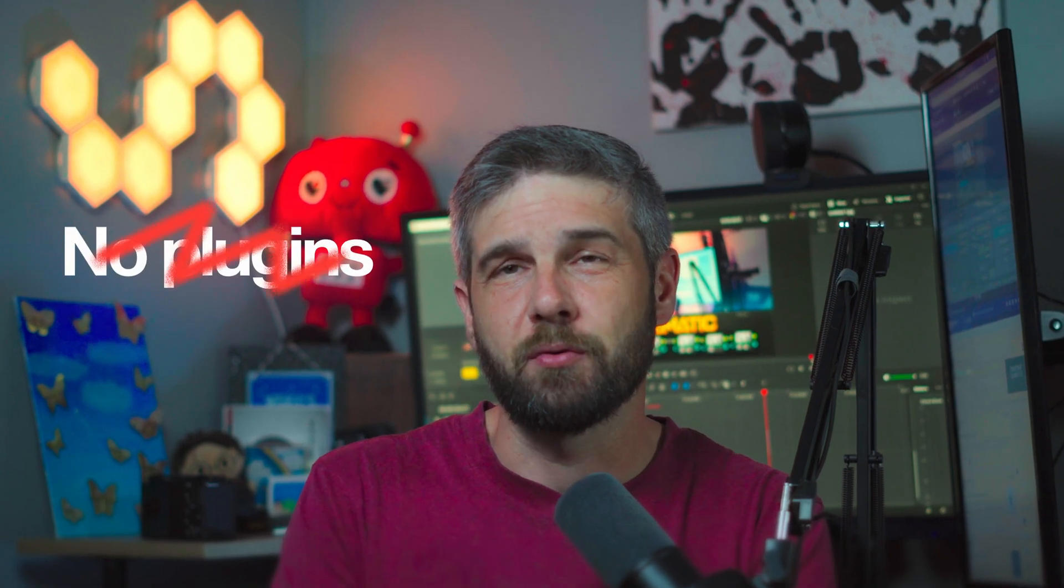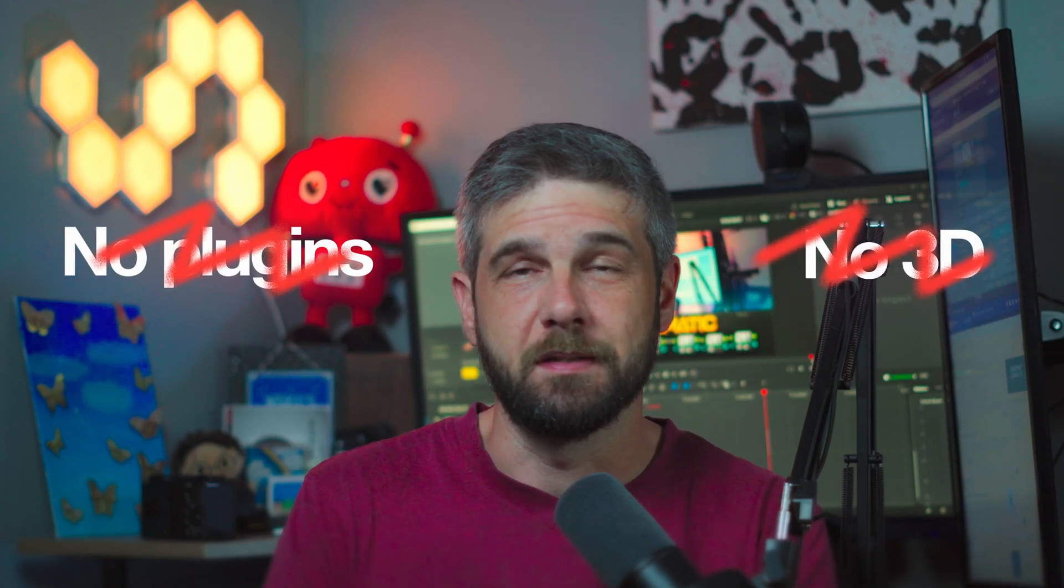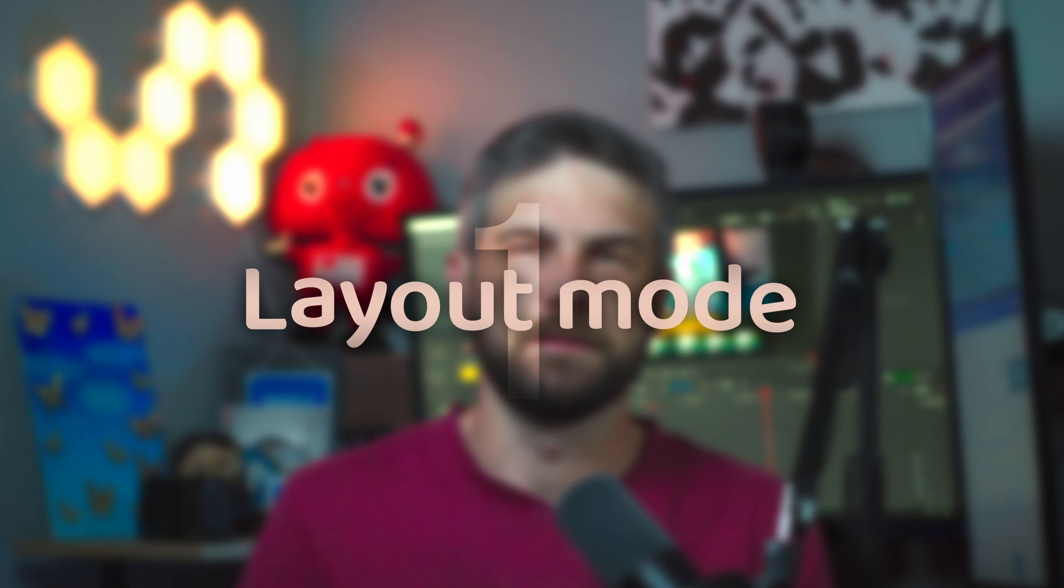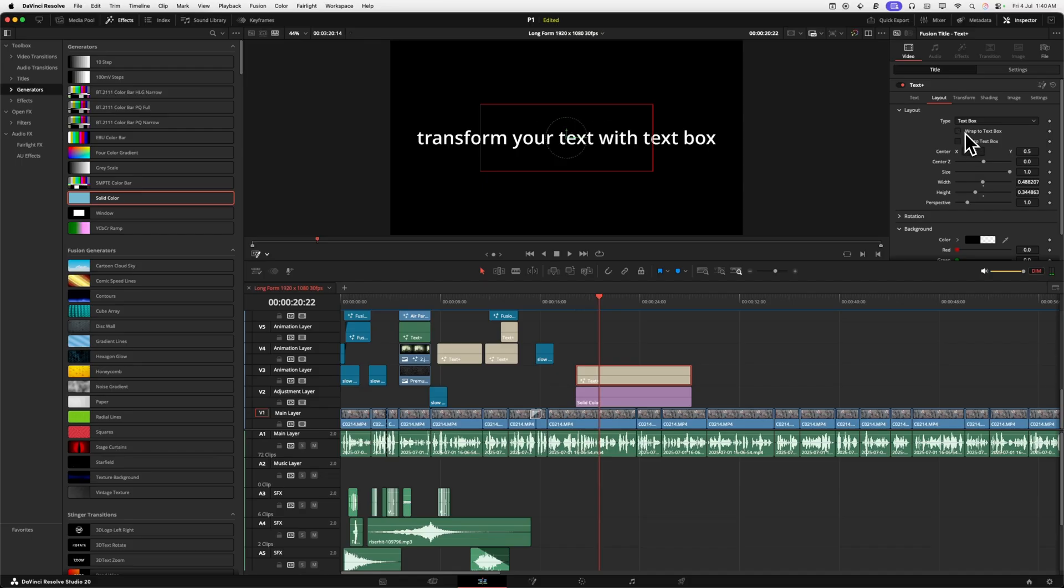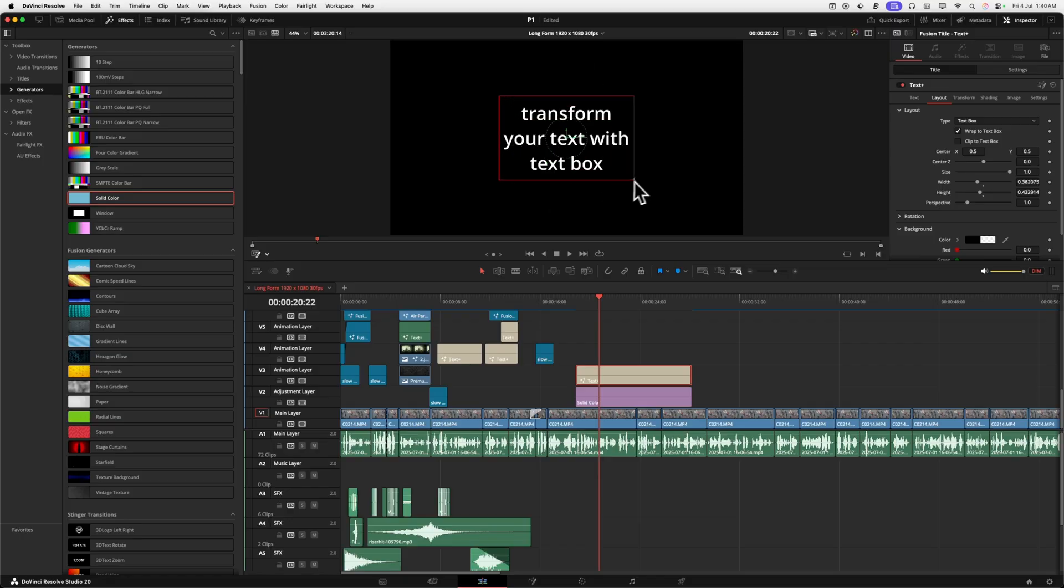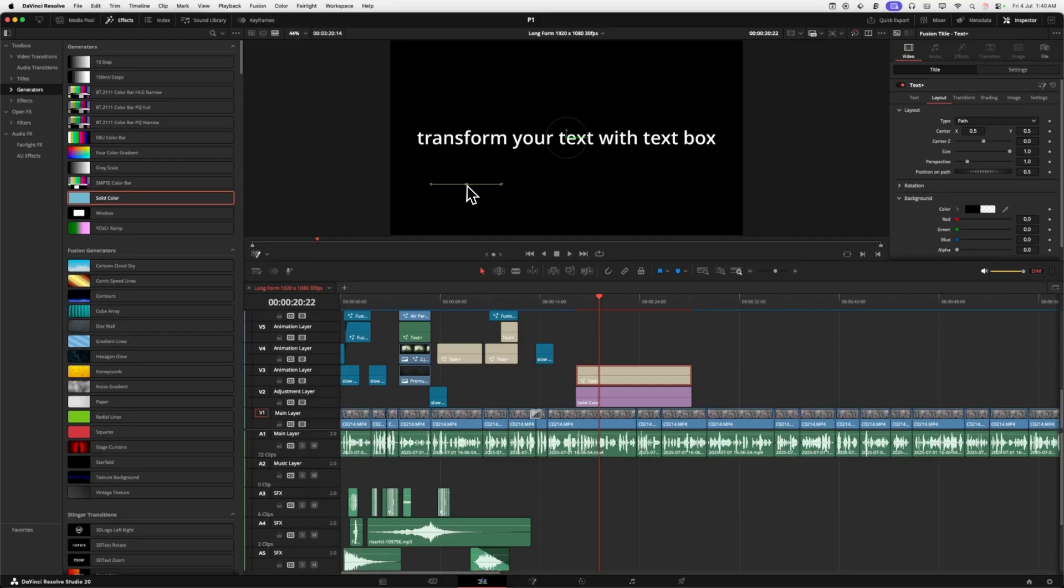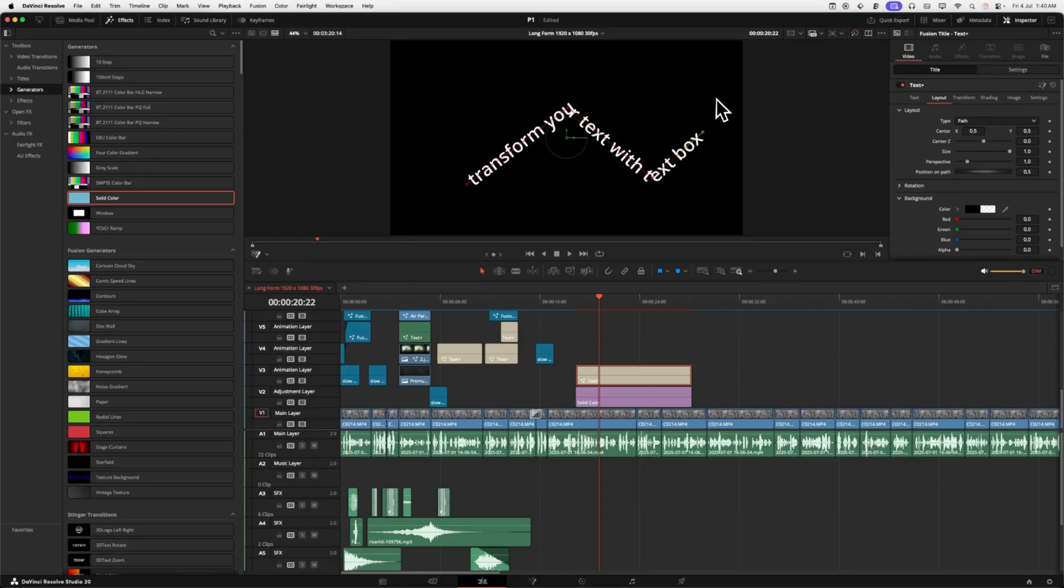All right, first up we have the layout modes. Now you know about the new text box layout mode that will conform your text into whatever shape box you want. But my favorite is the point mode. It basically puts it on a polyline that you can animate.